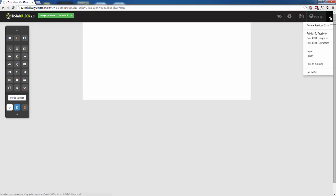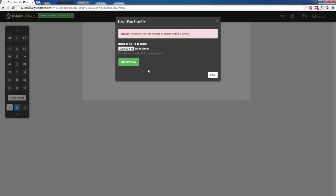Again, I'm going to click on the drop down arrow up here. This time, I'm going to click on import and now we are going to click on choose file and we are going to browse to the file that we just exported to our hard drive. Once we have that selected, we are going to click on import now.